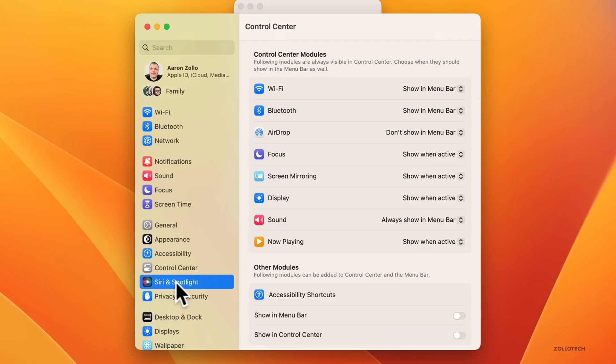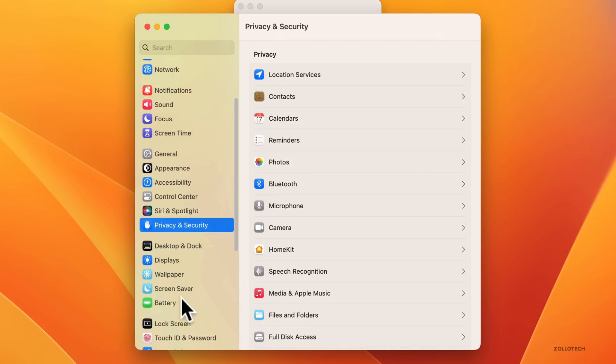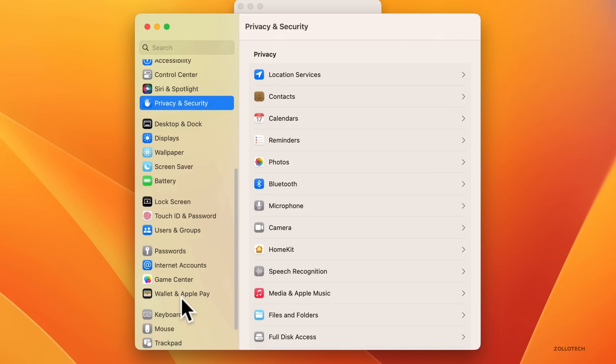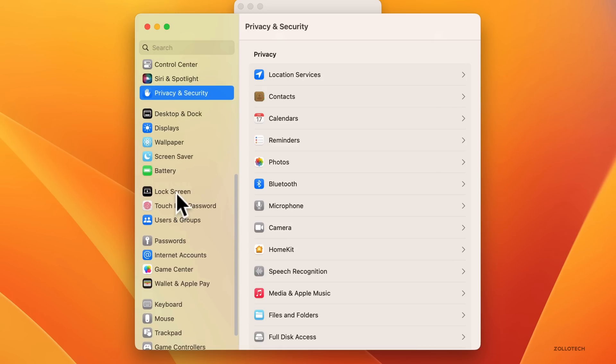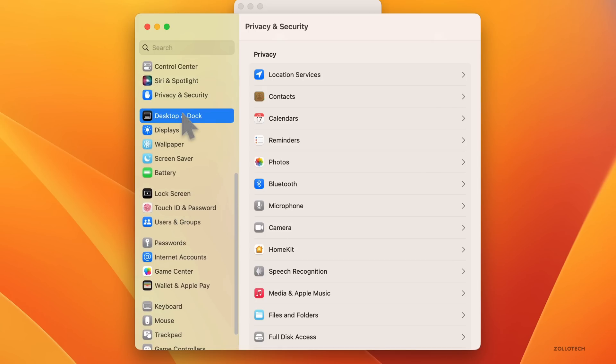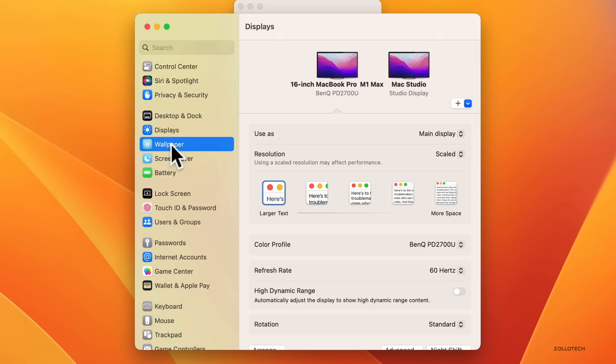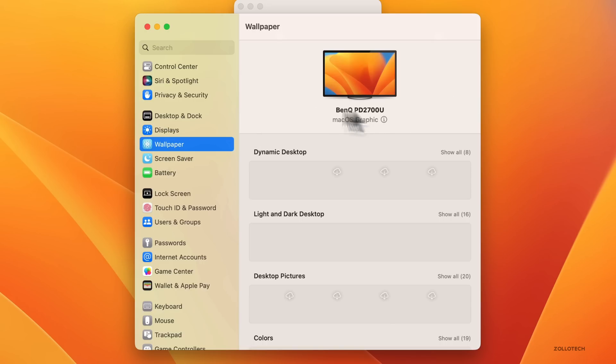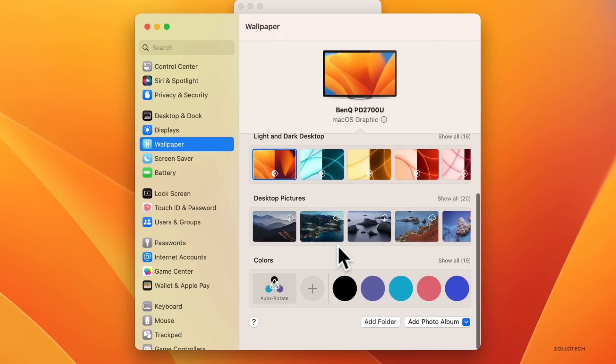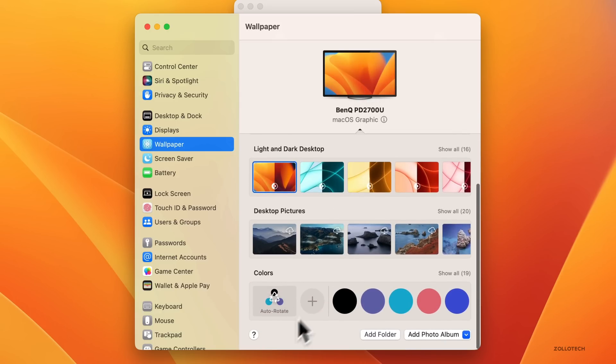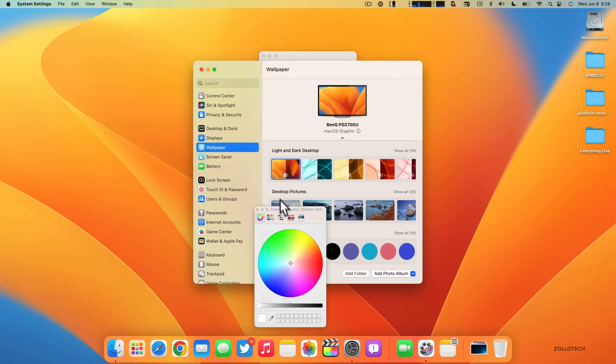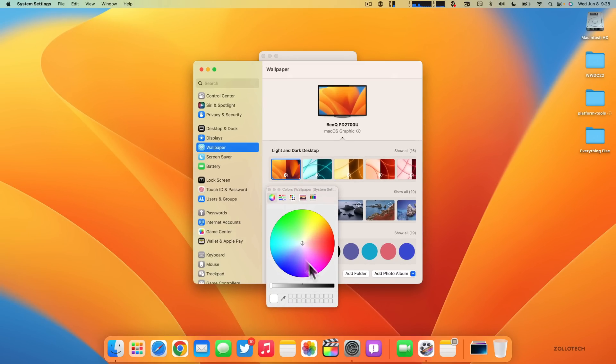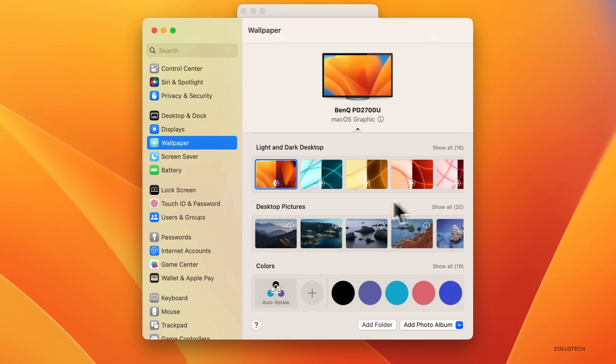You've got desktop and dock, displays, wallpaper. Under wallpaper you'll see it looks a little different. We have our current wallpaper here, and if we scroll down we have colors so we can auto-rotate colors, add different colors using the color wheel or picker, add a folder, and even add a photo album from Photos.